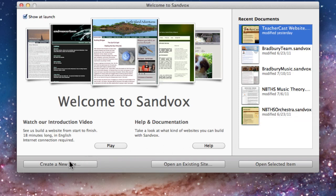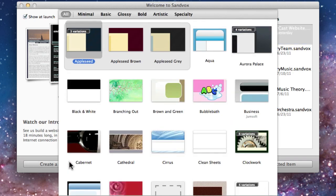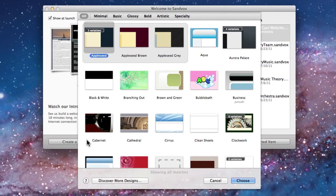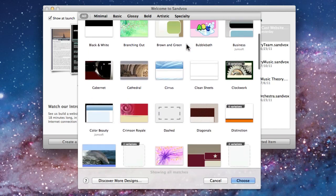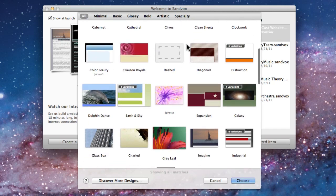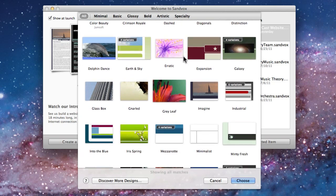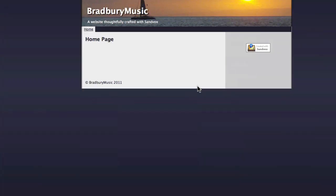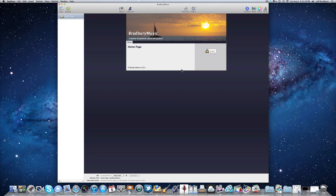We're going to create a new site by clicking on the button. The first thing you're going to see is the design tab. Sandbox comes packaged with many designs — some of them are simple, some of them are pretty artistic, but I think there's a design out there that's going to fit your needs. Today I'm going to choose this design here called Imagine. I'm going to double-click on that, and that opens up the Sandbox program.